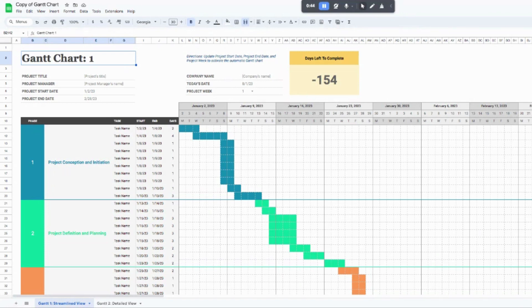Feel free to follow along there. All of the formulas and functionality that I'm going to be walking through in Google Sheets is going to look the same in Excel, so it'll be a streamlined experience for you as well.